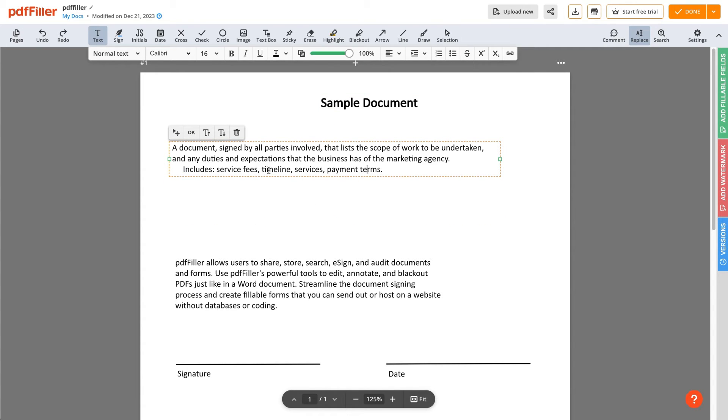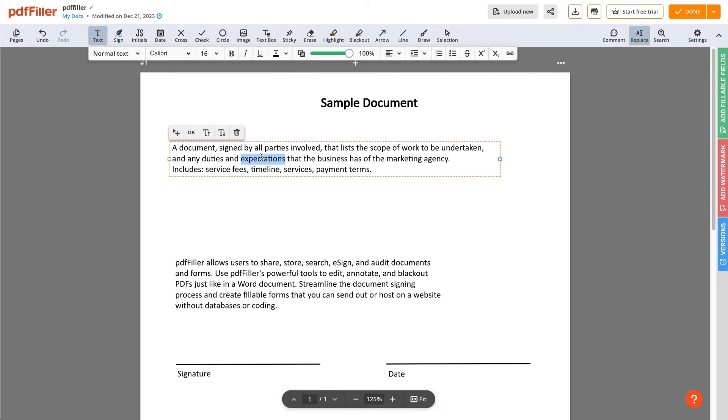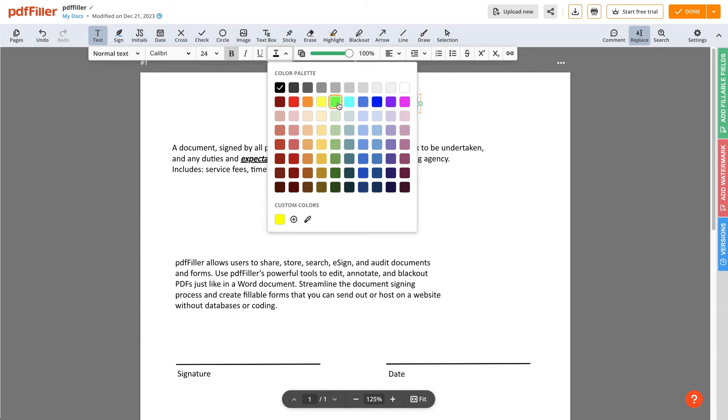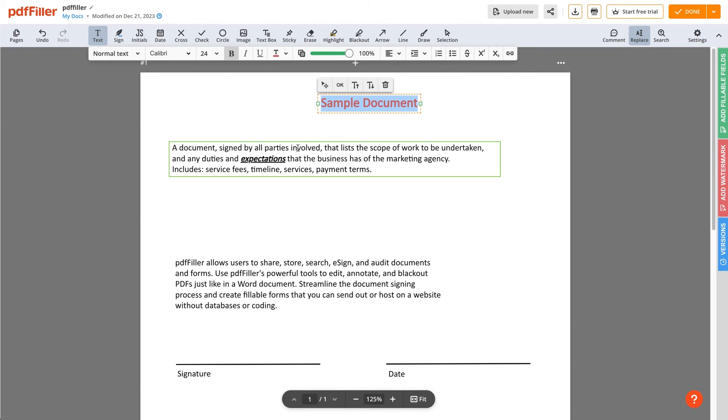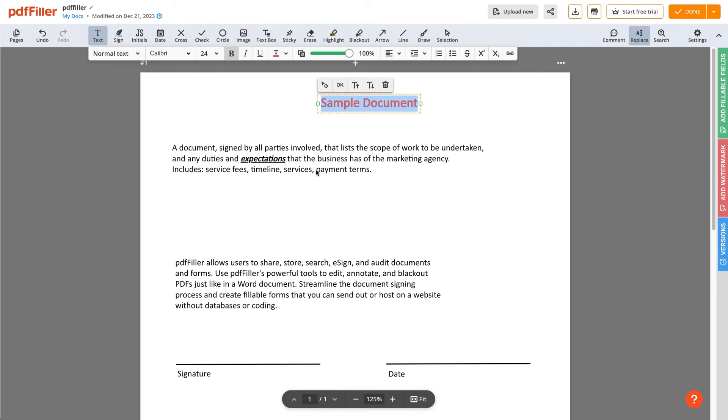You can also render text as superscript or subscript. PDF Filler makes it easy to format selected text using bold, italic, or underlined letters. In addition, there are two ways to customize a text's color: by selecting one of the available color options or using a color picker.